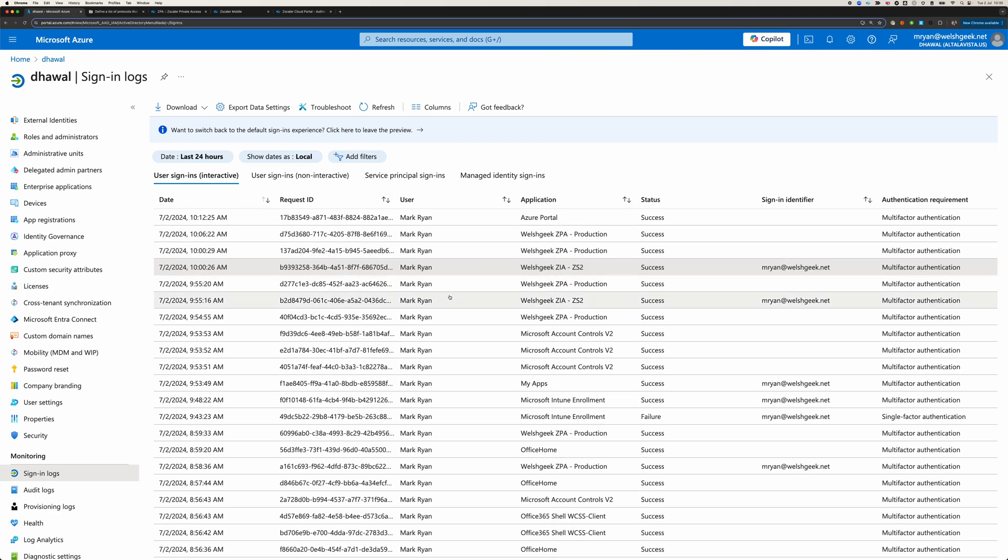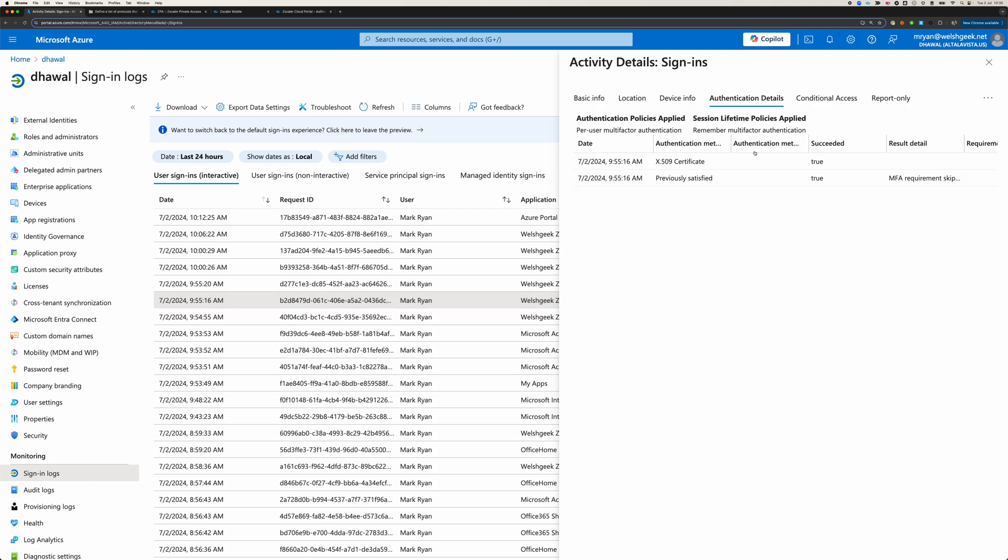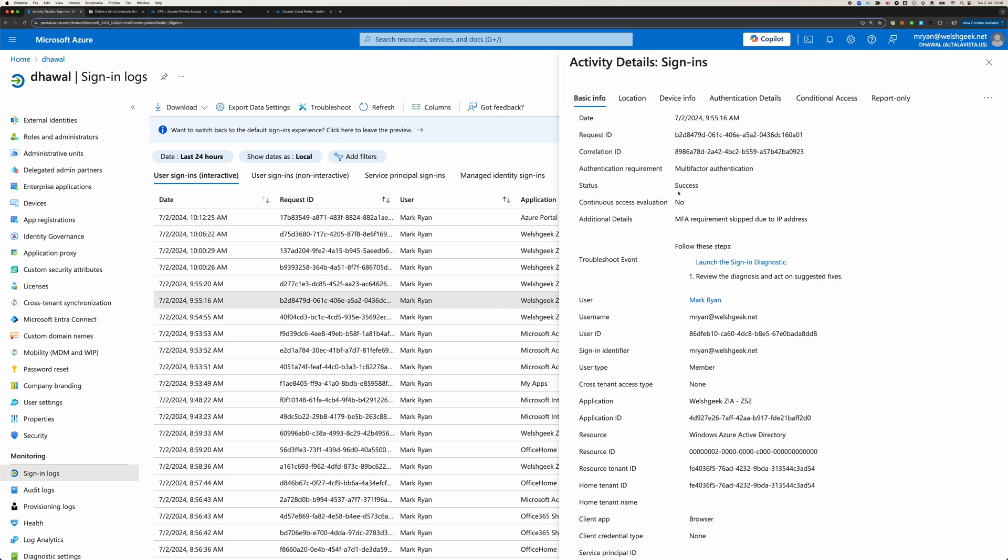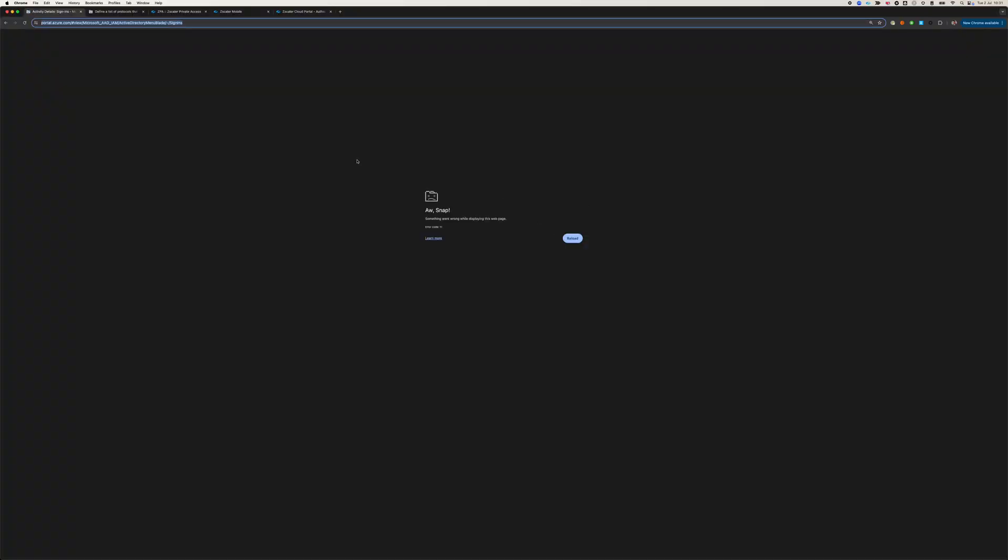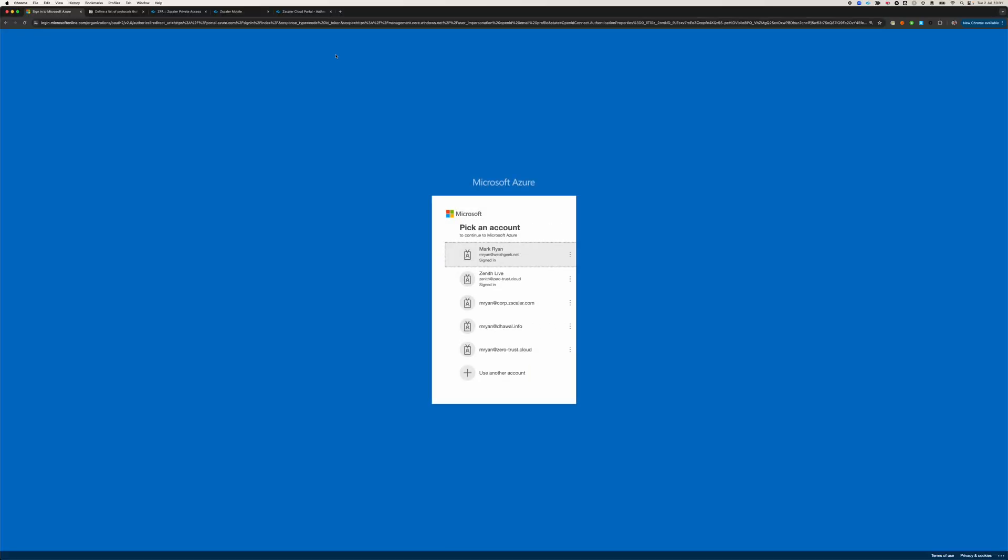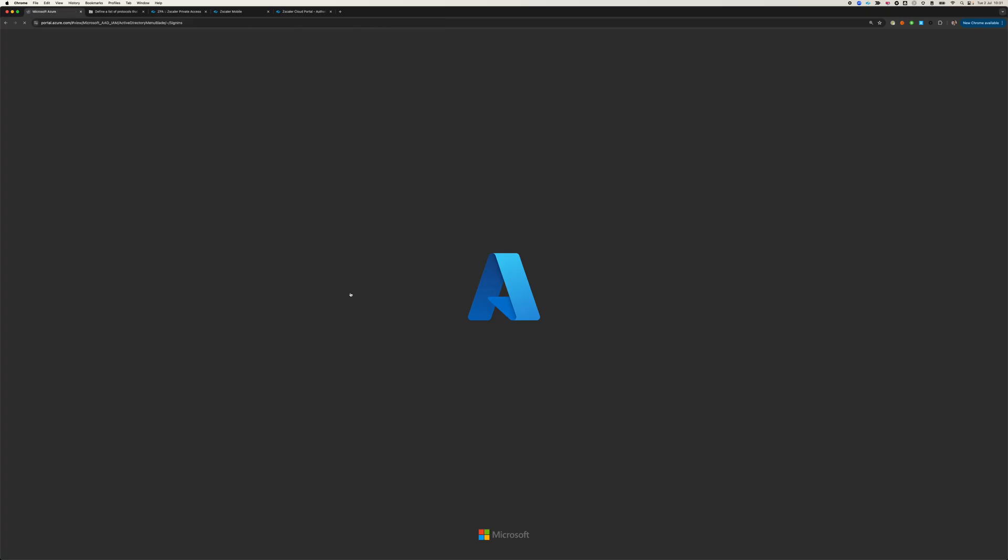And the same is true on this one, which would be, if we look at the device information, this was Edge. And see if we've got any other information in here. Yeah, that was the browser-based authentication. So, your portal does seem to be having some problems today. And so, we've got all of that.